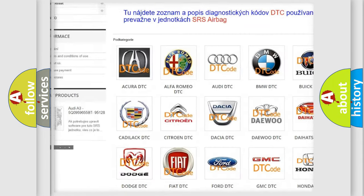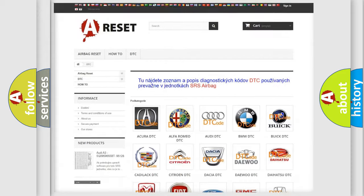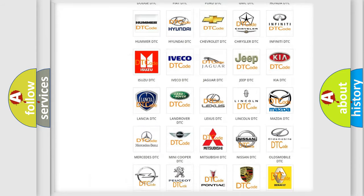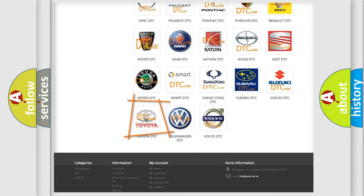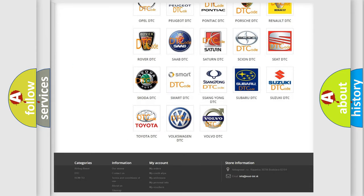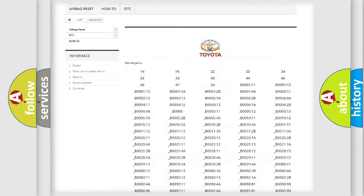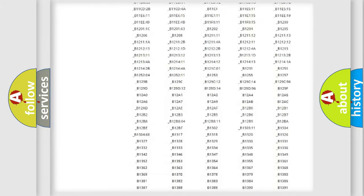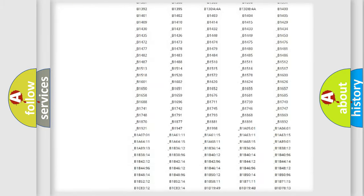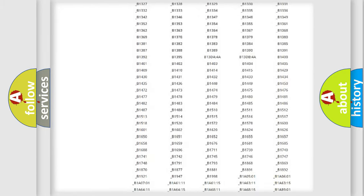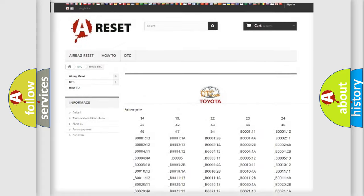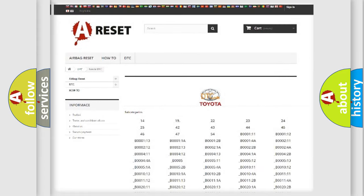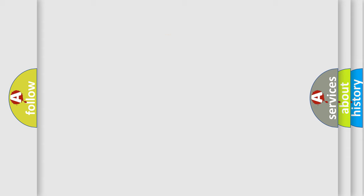Our website airbagreset.sk produces useful videos for you. You do not have to go through the OBD2 protocol anymore to know how to troubleshoot any car breakdown. You will find all the diagnostic codes that can be diagnosed in Toyota vehicles.